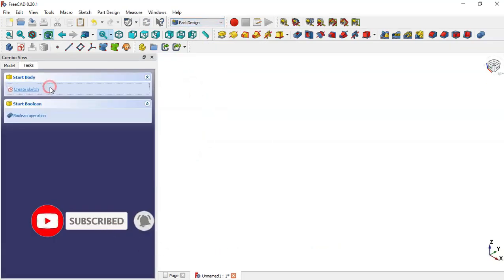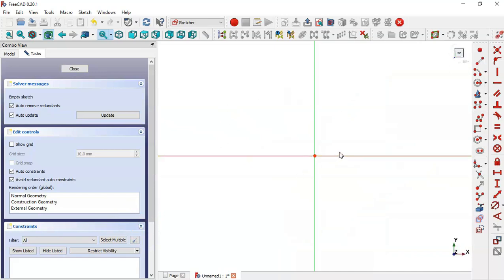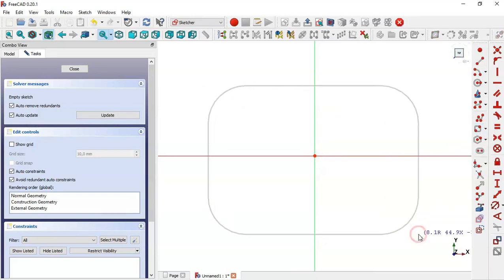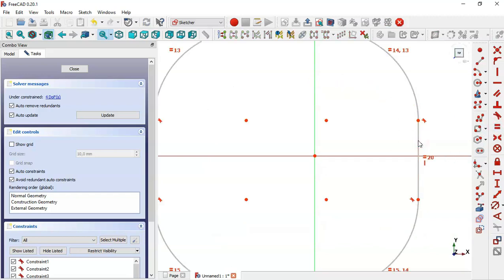Create a body and create a new sketch in the XY plane. Go to sketch geometry and select the rounded rectangle tool and draw this rectangle. Now select the equal constraint and make these two lines equal.